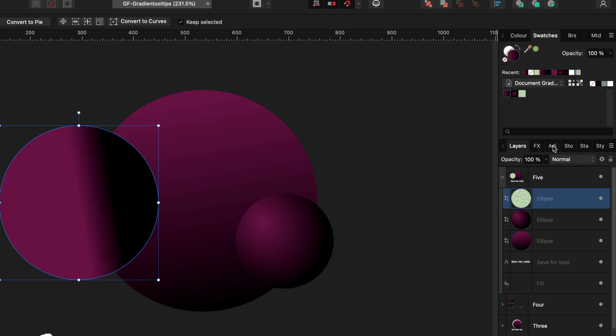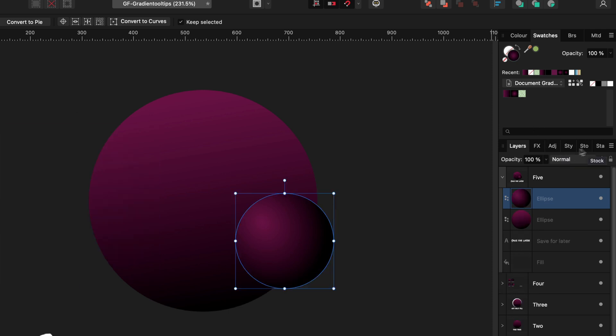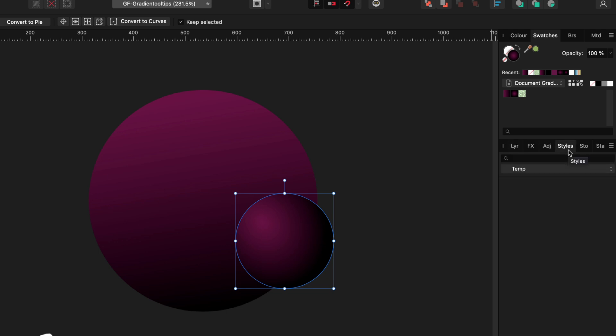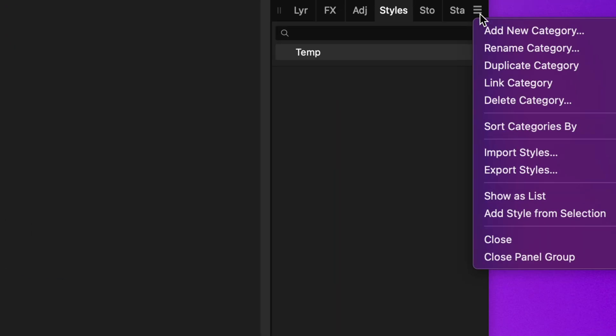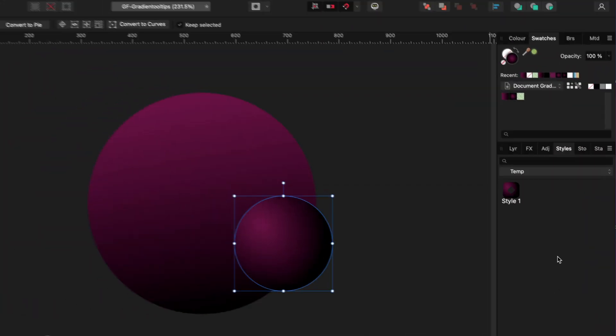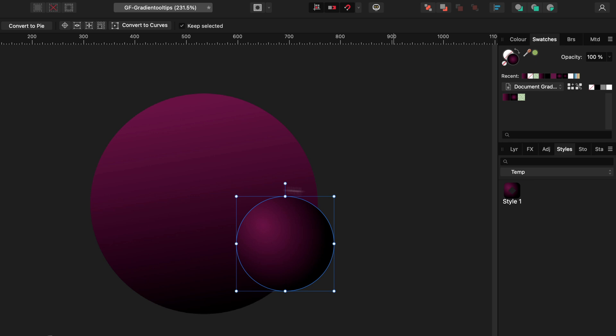A better way to save the gradient is to save it as a style. When we turn on the Styles panel, we can use the Add Style from the Selection Context menu, and the gradient is now saved in our Style category.